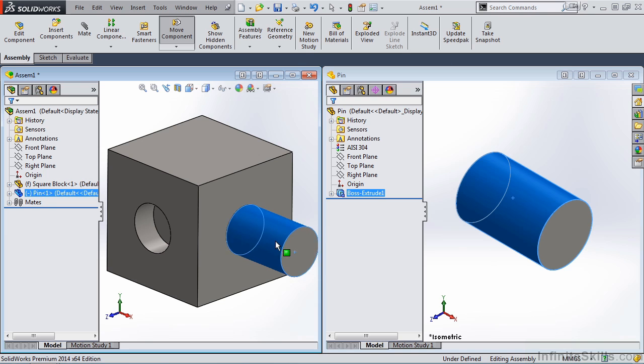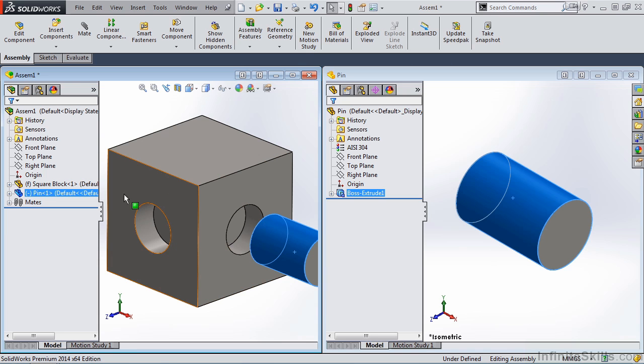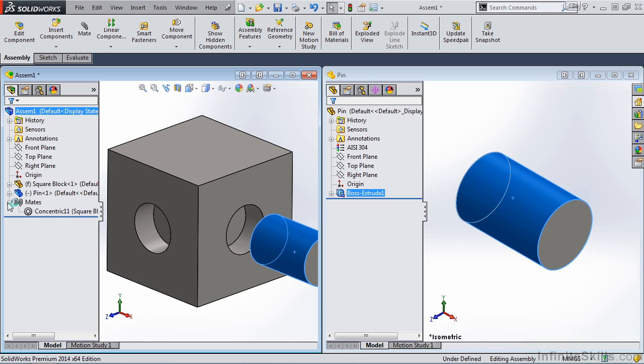You will notice, though, the coincident mate was not added. That would be added in a separate operation. Now if we expand the mates in the Feature Manager tree, you will see that concentric mate.